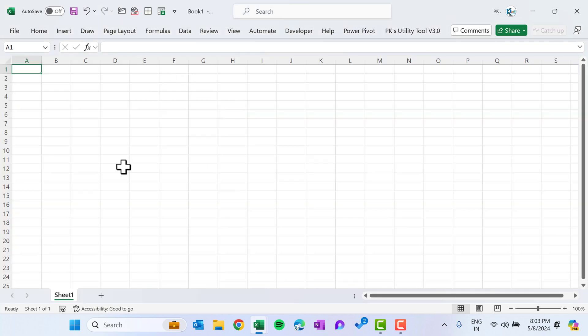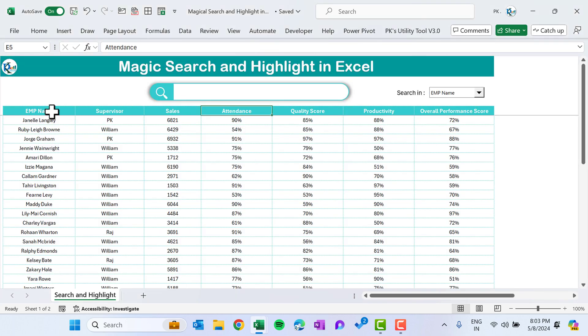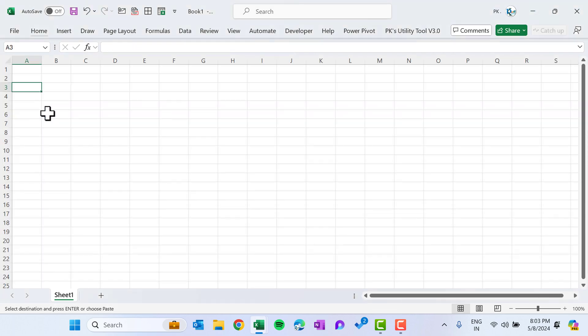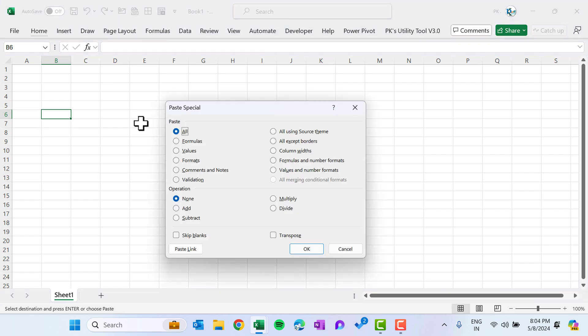This is the new workbook. Now let's copy the data — select the whole data, and paste it as values and number format.